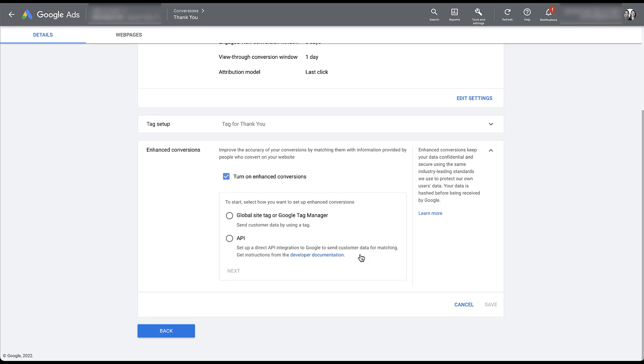As I mentioned, there is an API option, but we will not be using that today. So we're going to click the global site tag or Google Tag Manager. Then we're going to click next.